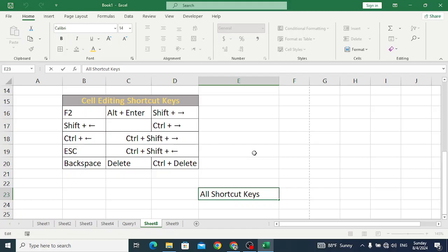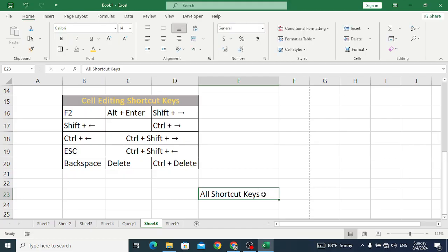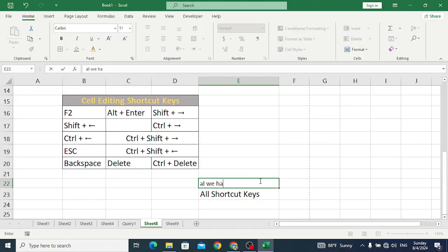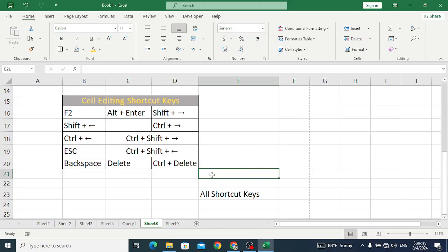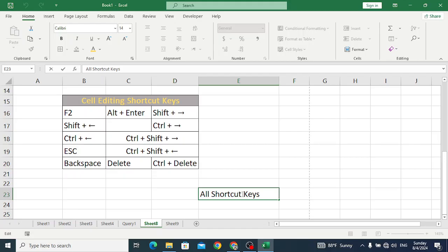Now let's move to the Escape button. Escape is used to cancel an entry — for example, if you have typed something and press Escape, it will cancel the entry you just made. Next is Backspace, which is used to remove one character from the left side of the cursor.